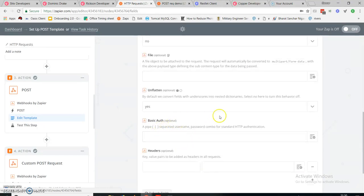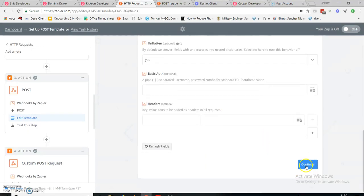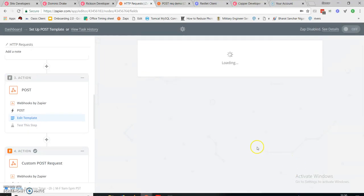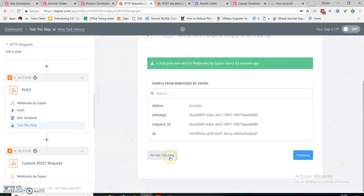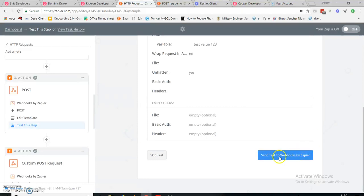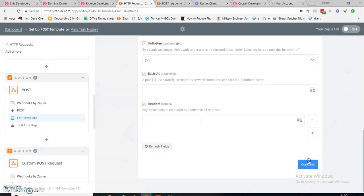There is no need for any headers or basic auth. You can simply add a URL of any other Zap and its value. I'll continue, test this step, and change some value — like test value 1 to 3 — and add a message: 'Hi, this is a test.' Then continue.